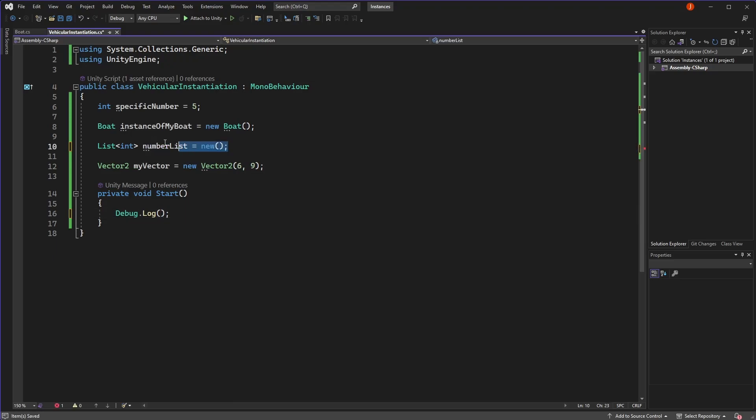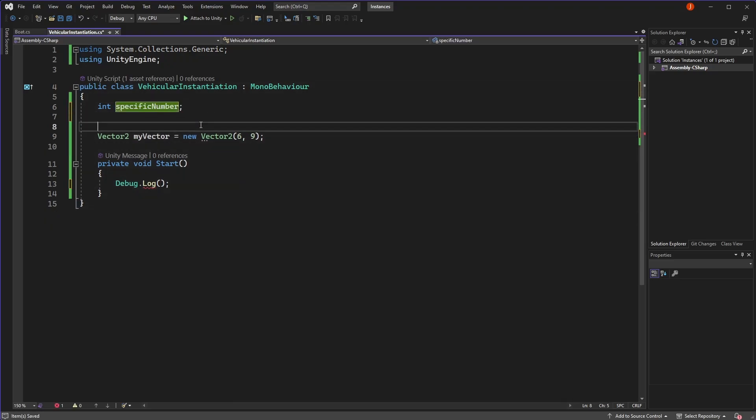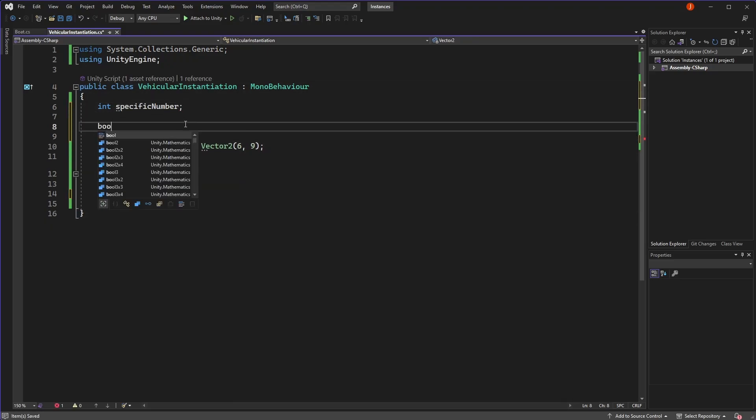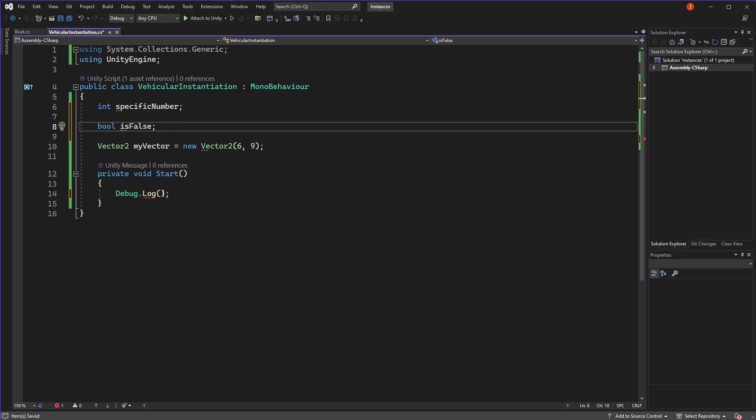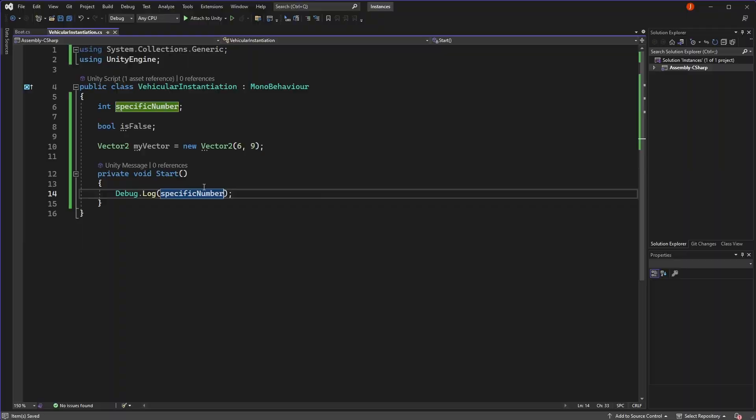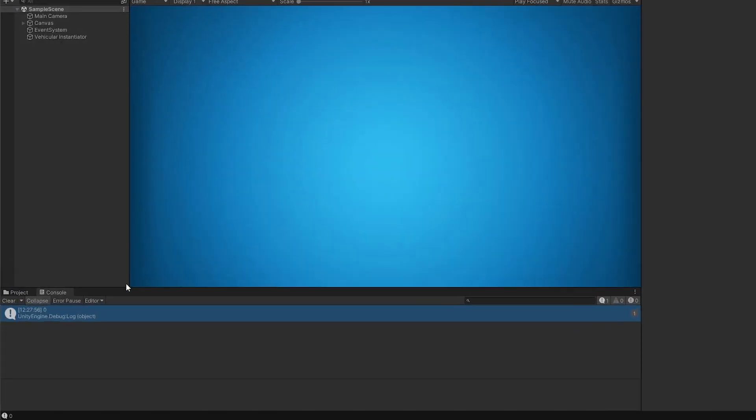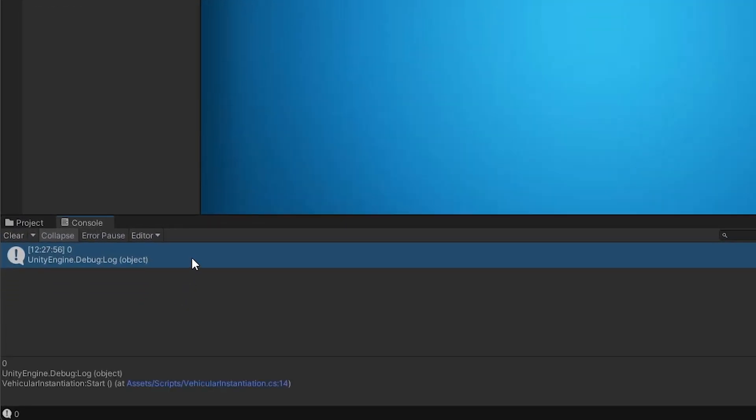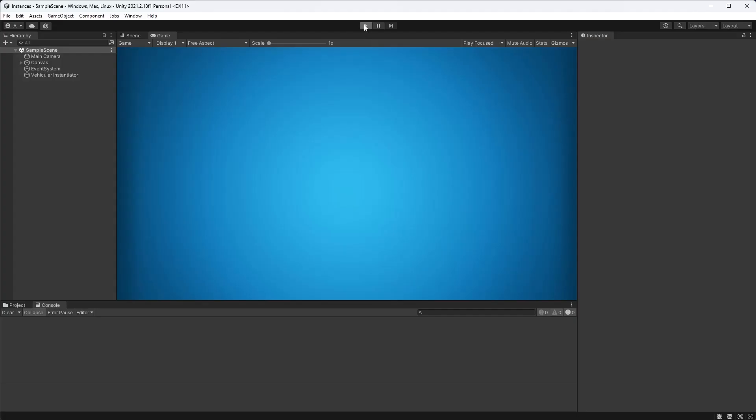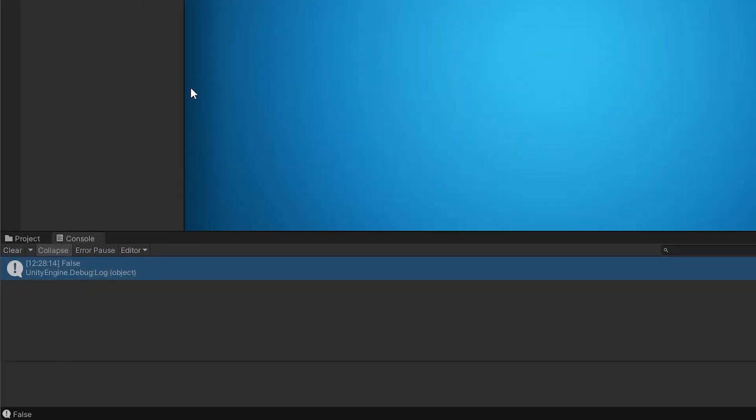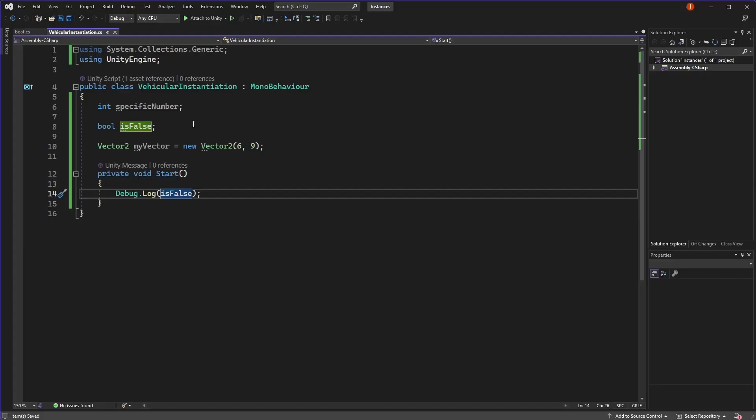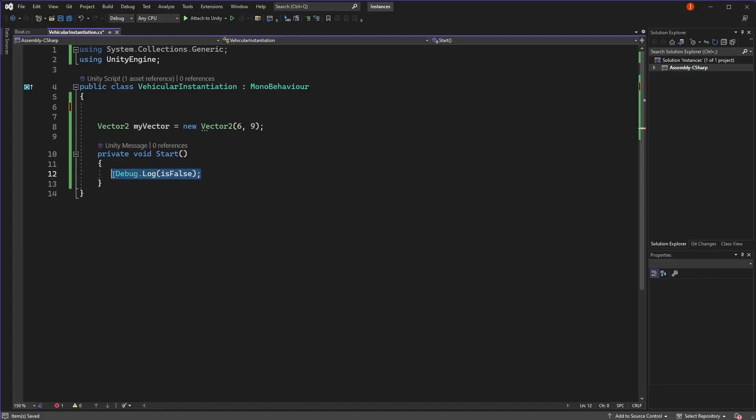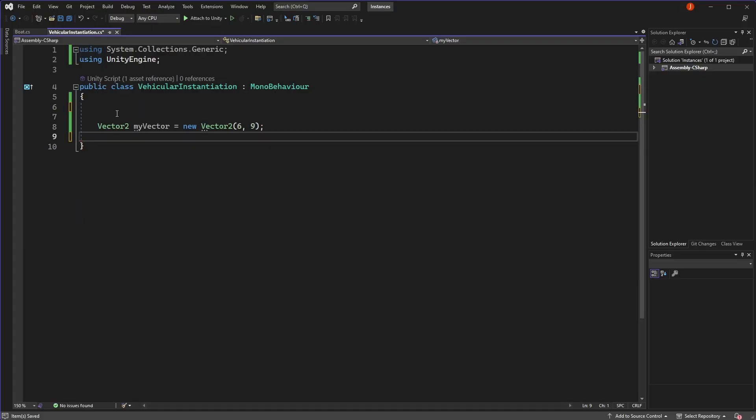Conversely, value types like ints and bools don't need to be initialised with new because they can't actually be null. Instead, if you don't assign anything to the variable, they will just be the default value, which in the case of an int is 0, and in the case of a bool is false.